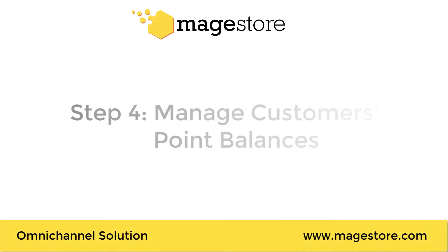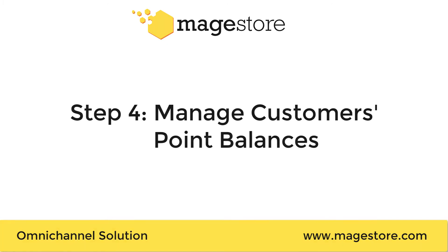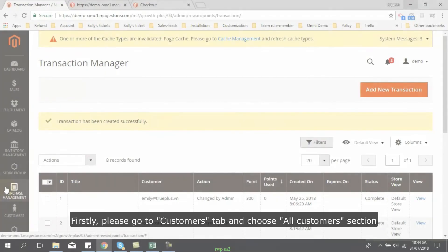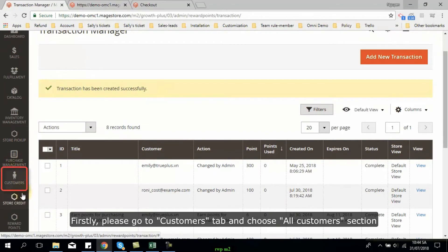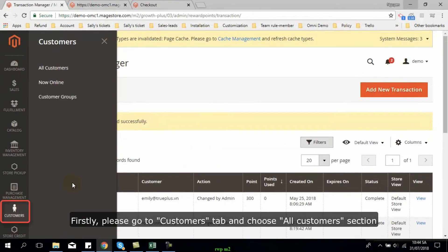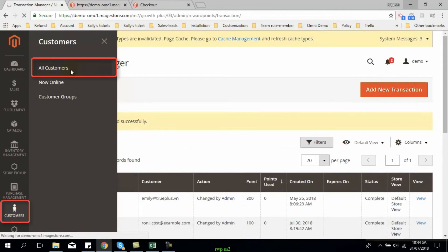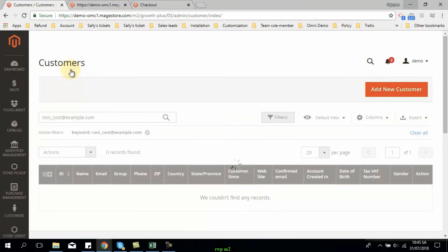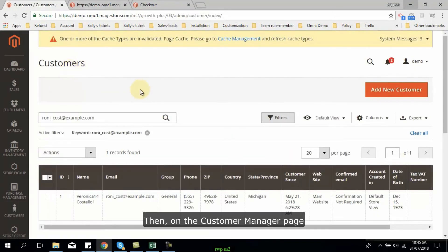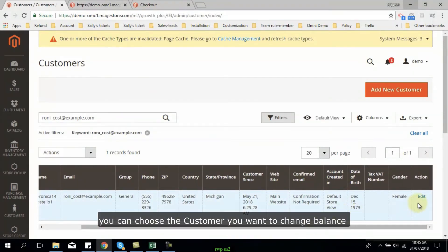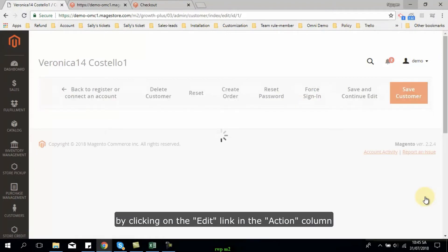Now the customer has just got more points in his account. The next part that I would like to walk you through is manage points balance of customers. First, please go to customers tab and choose all customers section. Then on the customer manager page, you can choose the customer you want to change balance by clicking on the edit link in the action column.